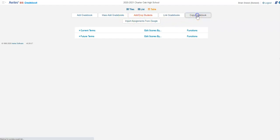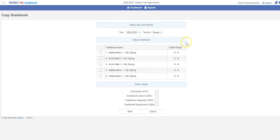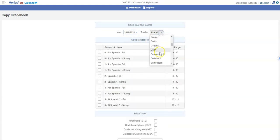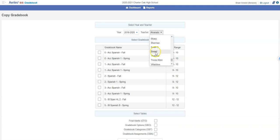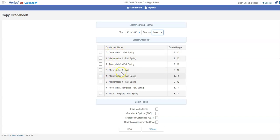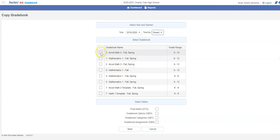If you click on copy gradebook you can change this to the last couple years. I'll go back to last year's gradebooks and find my name. I'm going to copy accelerated math 3 and then later I'll show you copying math 1 as well. I'm going to select this here.